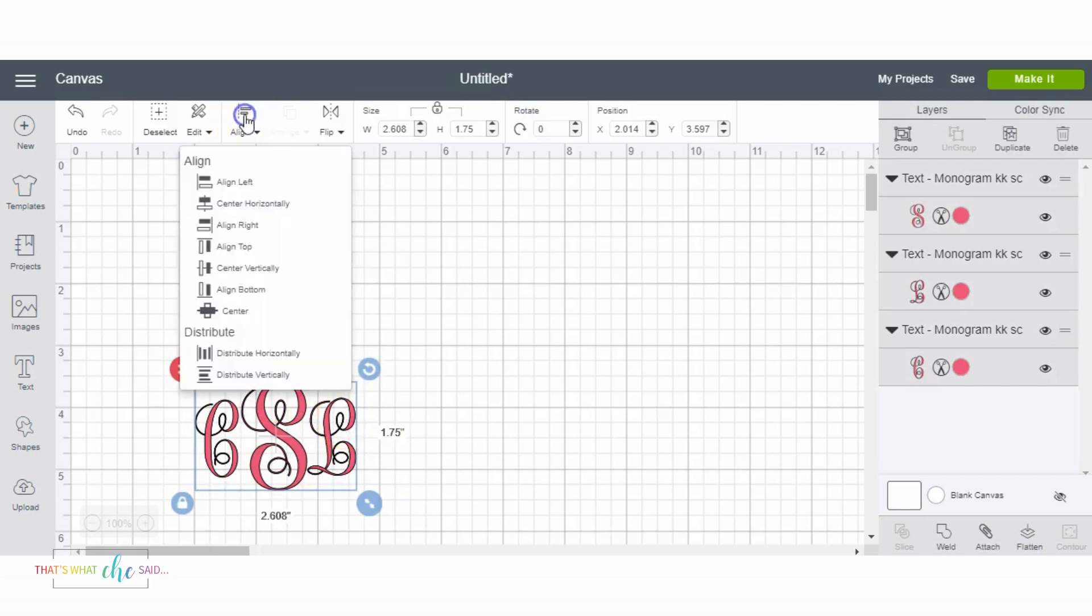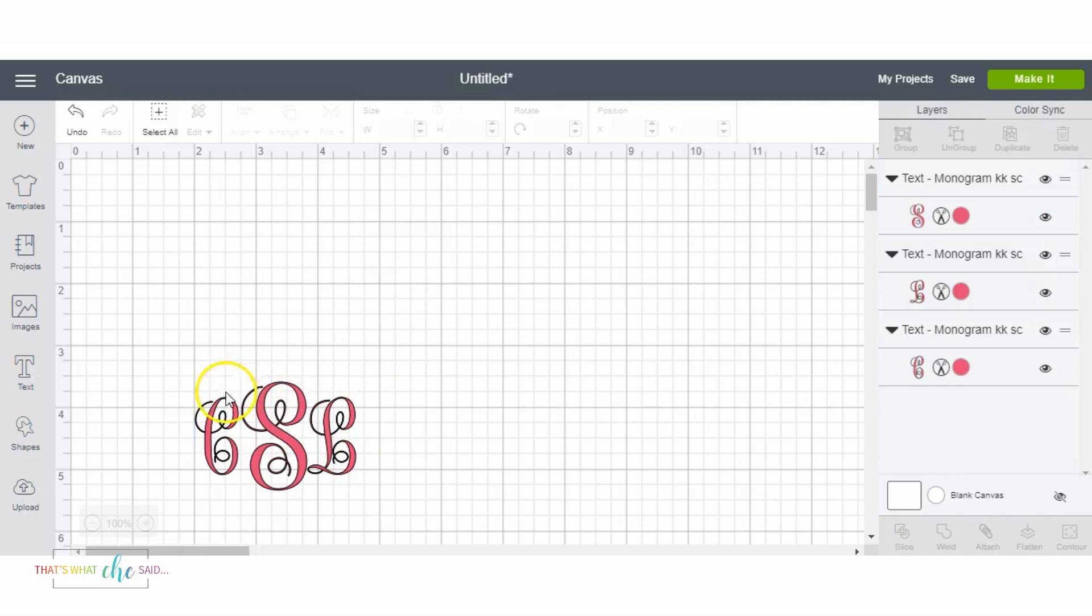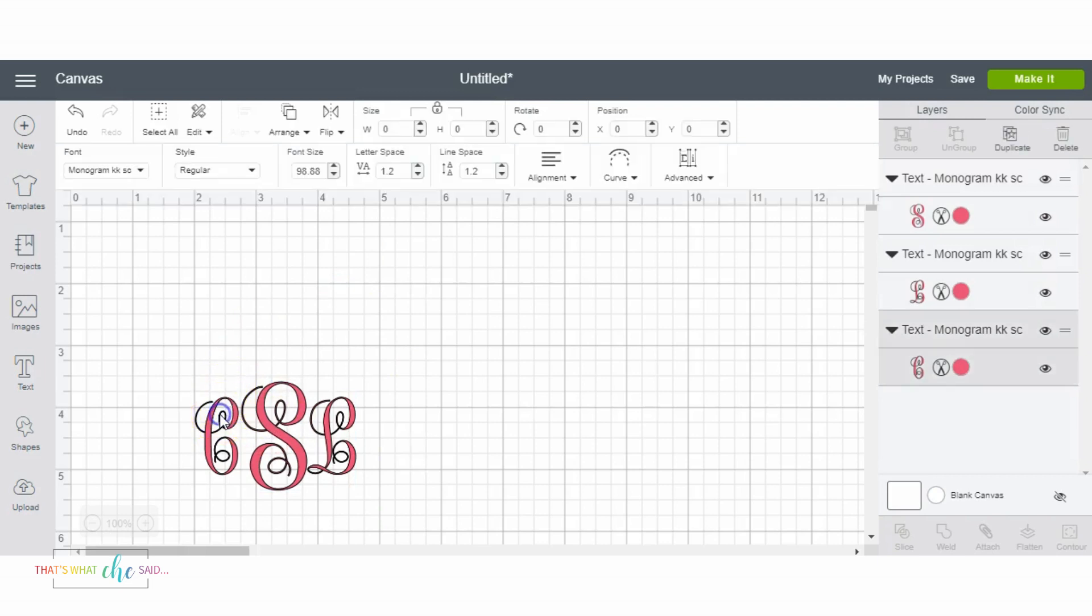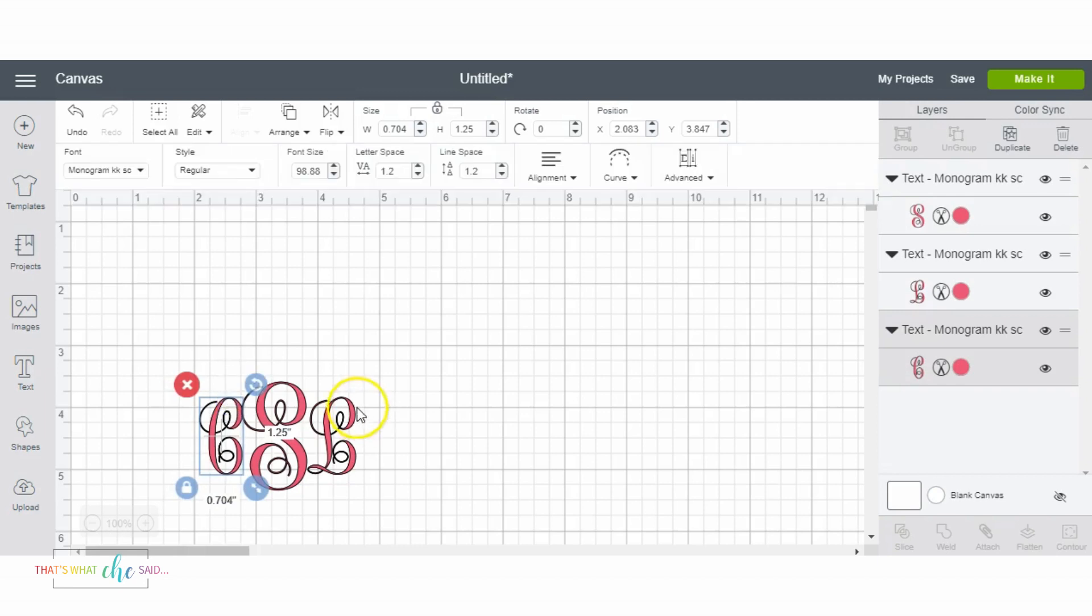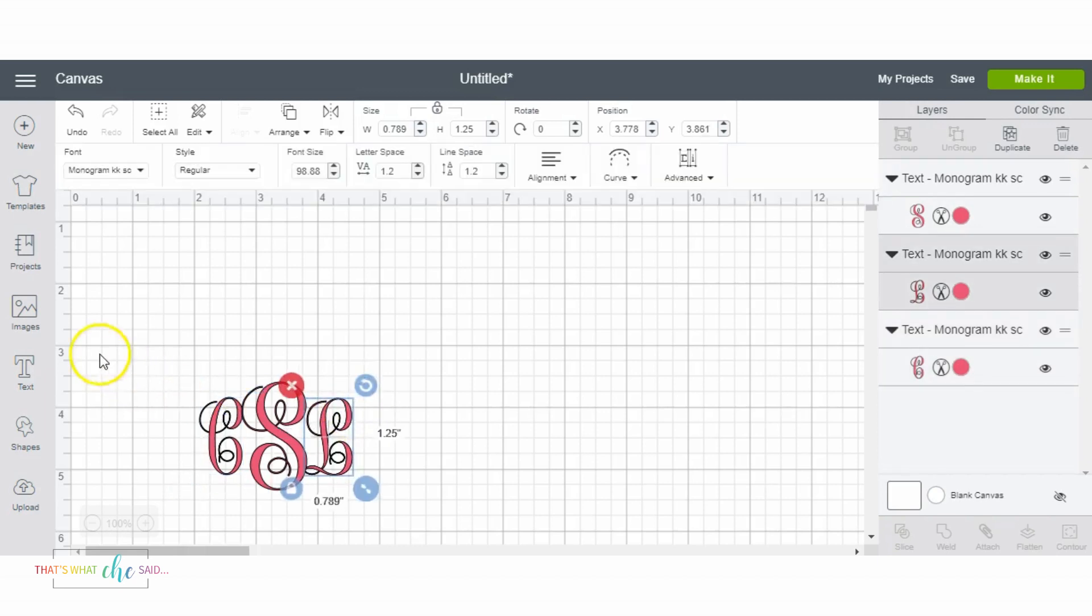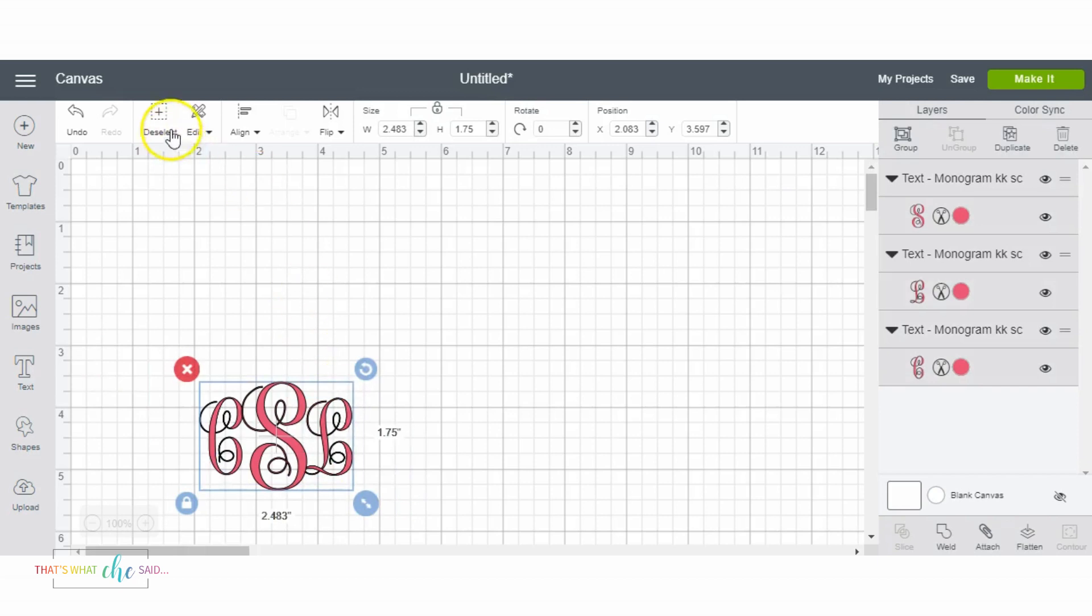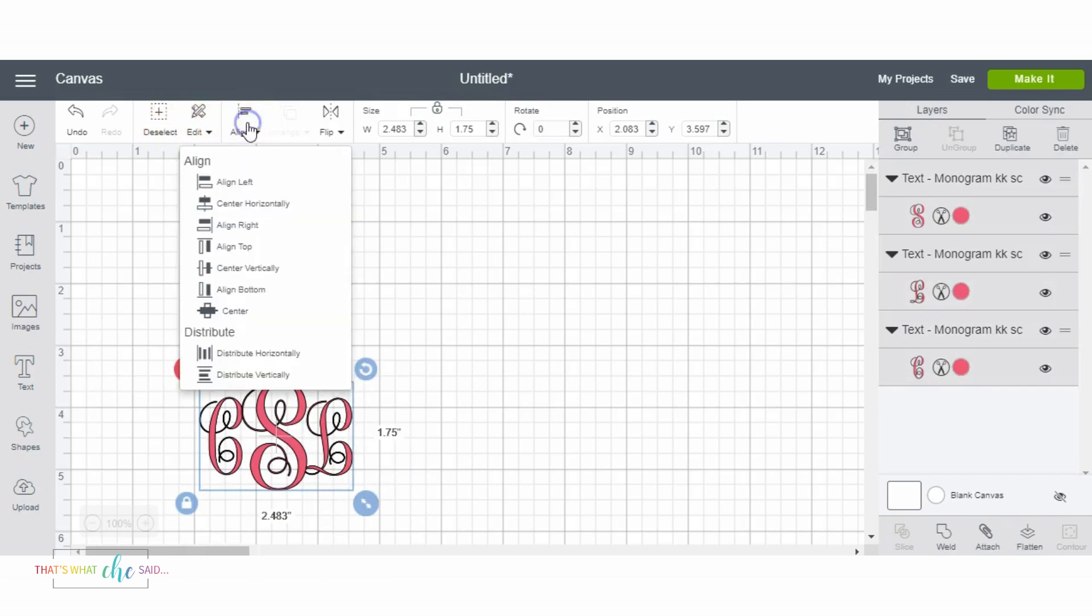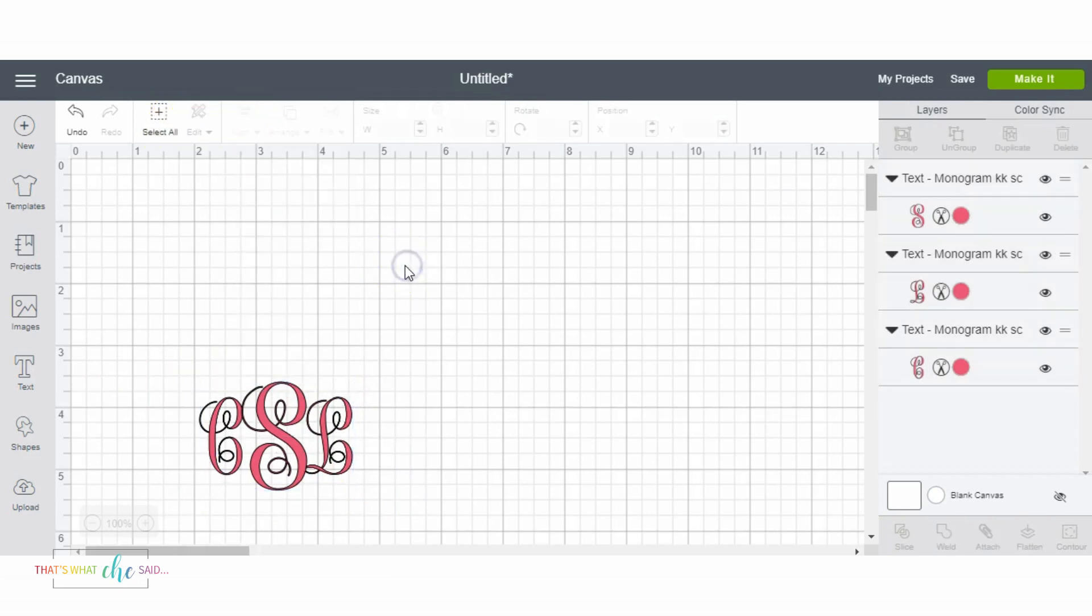Or you can do what they call kissing, which is when these first and middle initials just barely touch the last initial and again I'm going to center those. That's a kissing monogram.